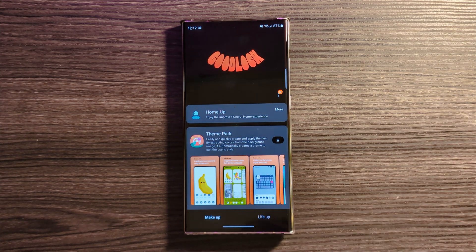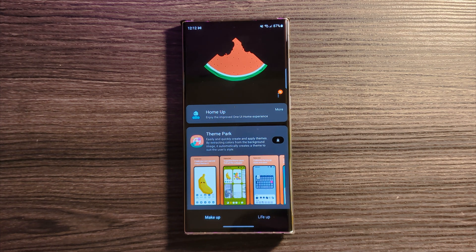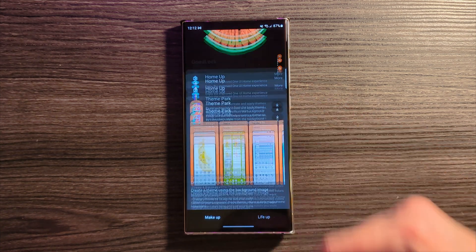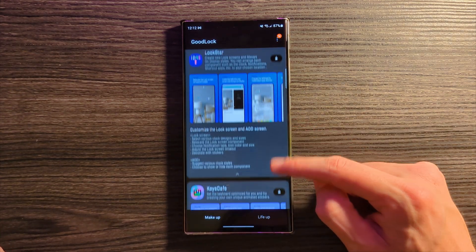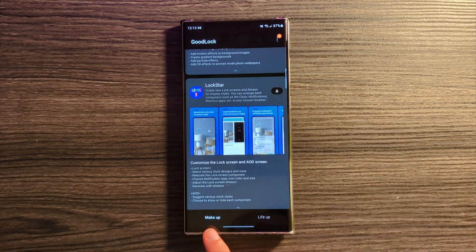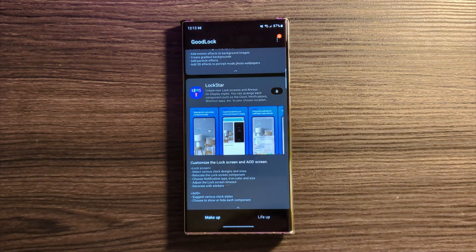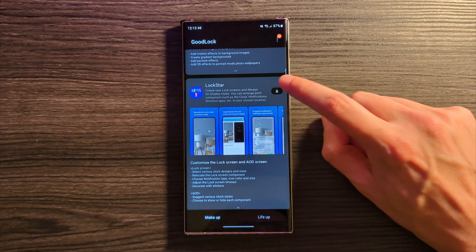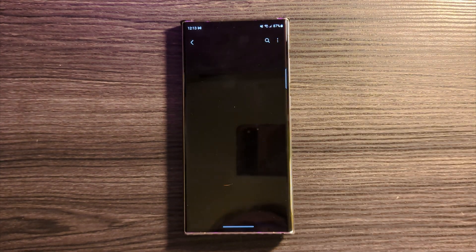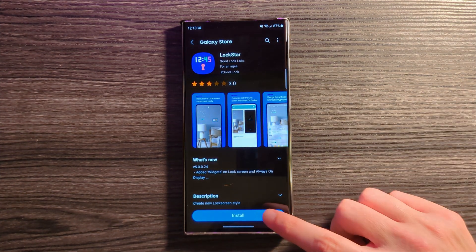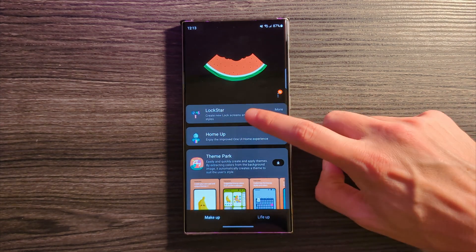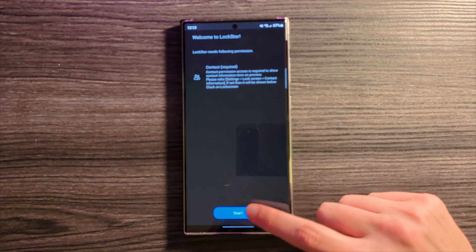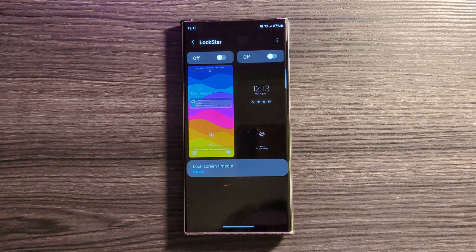The first thing you're going to do is go into your Galaxy Store and download Good Lock. Once you're in there, go to the Makeup screen — you should see Lock Star either down at the bottom or on the side if you're on a tablet. Go ahead and click the download button, which will take us to the Galaxy Store. Install that module, and once that's done it's going to pop up to the top. Go in, hit Start, and give it access to your contacts.